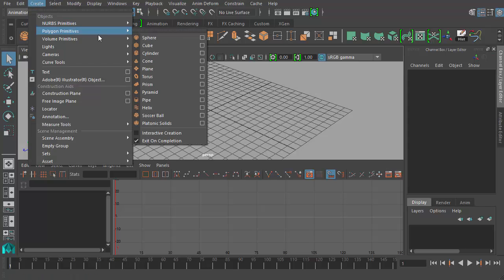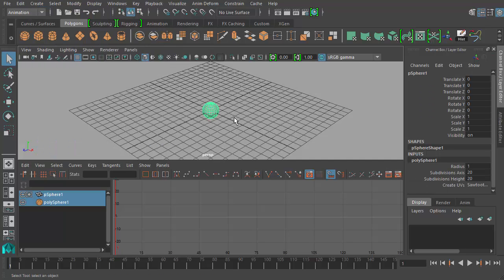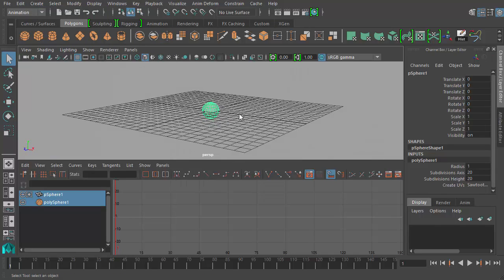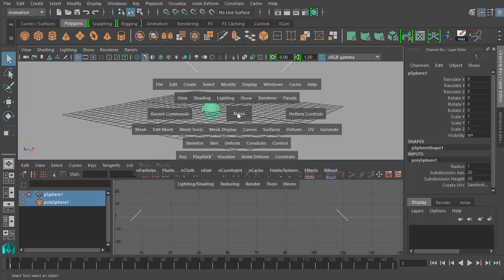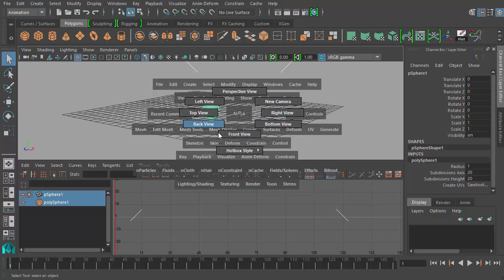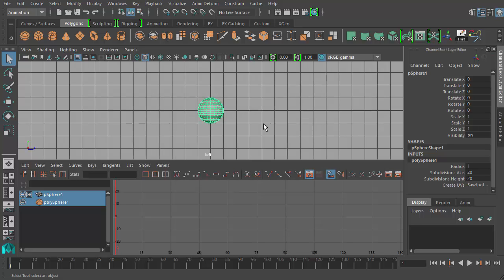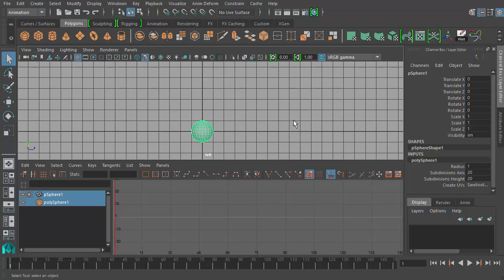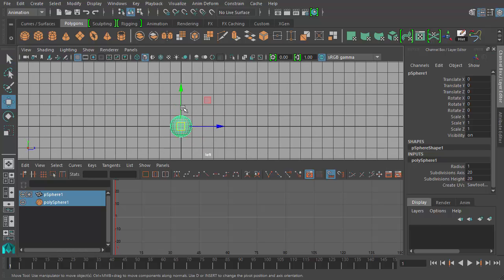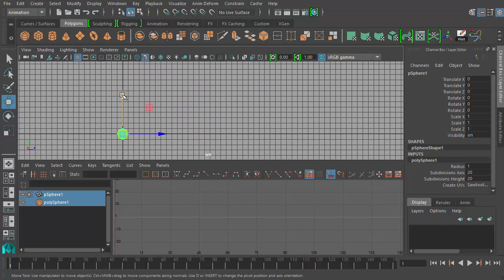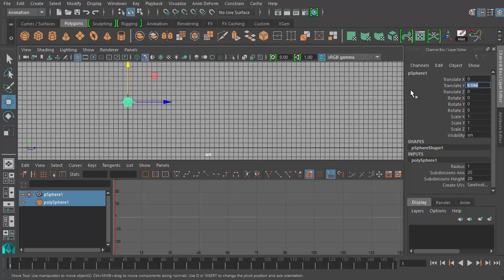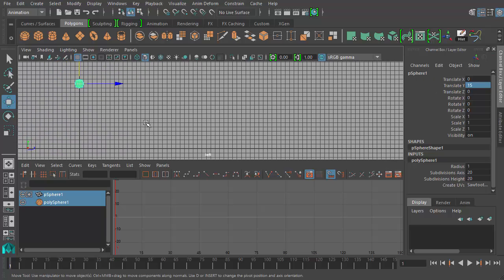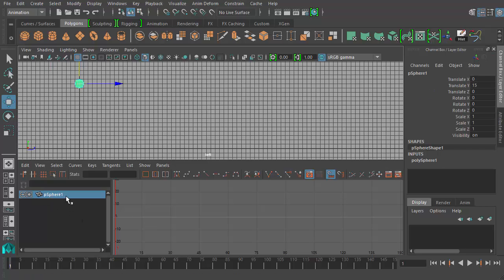First we're going to need a ball to bounce. Let's go to Create > Polygon Primitives > Sphere. I have my sphere here in the middle. I'm going to hold down the spacebar to bring up the hotbox, left click on the Maya button, and choose a side view or front view - one of the orthographic views. This is the left view. This dark line running through the origin of my scene will be used as the floor. My ball is halfway through the floor - that's okay. We're just going to move it up to a starting position, about 15 units up in the Y axis, so Translate Y = 15. You can see my pSphere shows up in the graph editor.